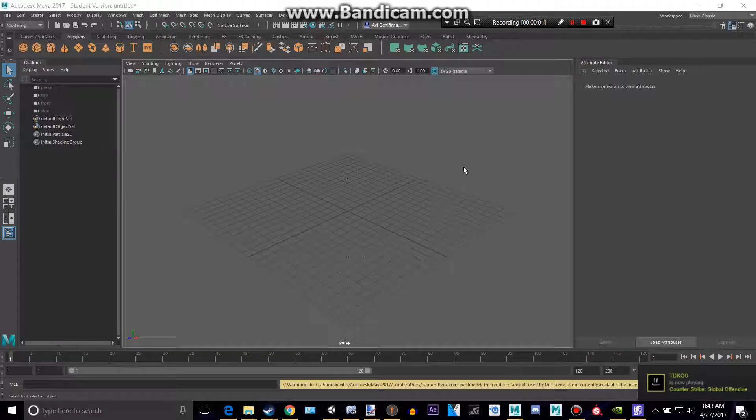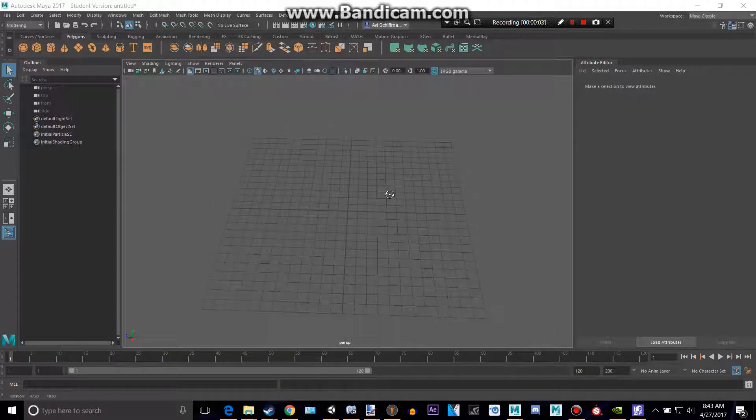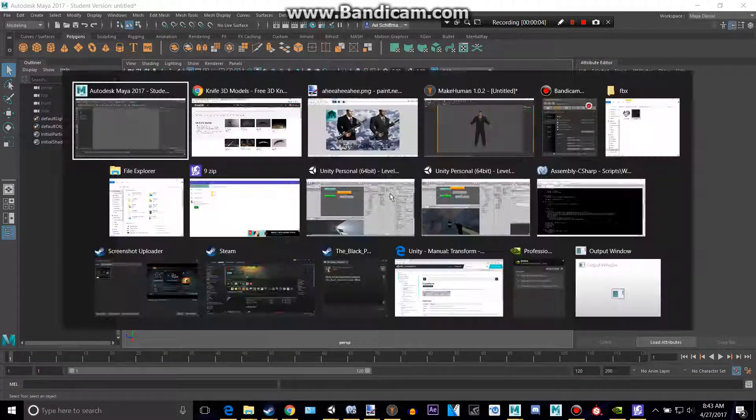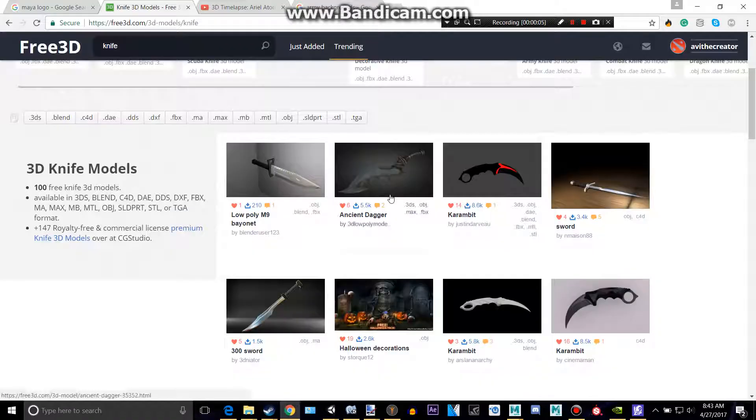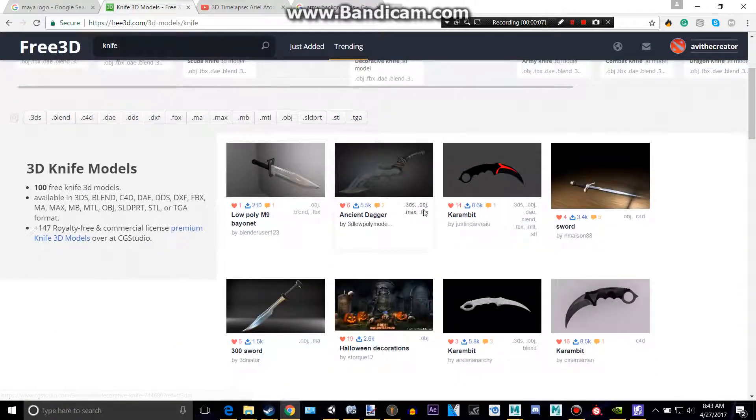Hey everyone, welcome back to another Maya tutorial. I'm going to be showing you how to import things you find on the web into Maya.